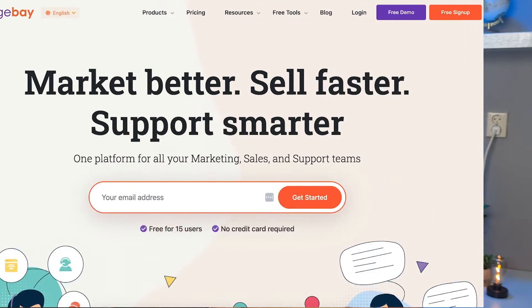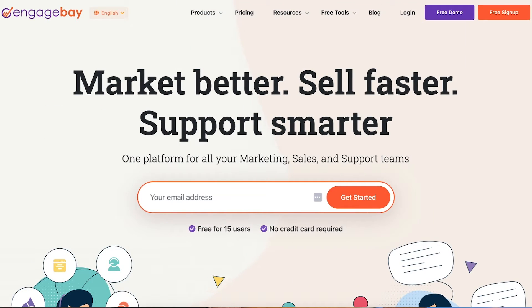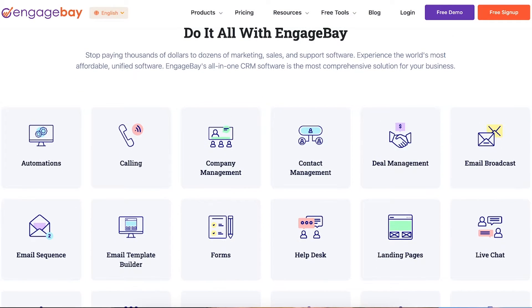But before we get to the pricing, let me introduce you to EngageBay. EngageBay is an all-in-one tool that has all of the best features from both HubSpot and Pipedrive, and you can use it at a way more affordable price. So let me now compare the pricing of all three of these tools.